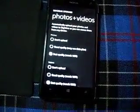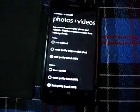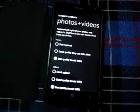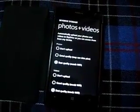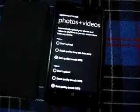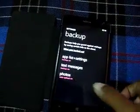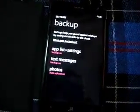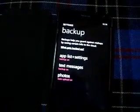Select best quality if the photos and videos of highest possible quality are to be uploaded. Remember that automatic upload of high quality photos and videos requires a Wi-Fi connection, whereas good quality can work with mobile internet too. Go back and see that all the app list settings, text messages and photos backup is turned on. Thank you for watching.